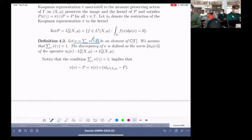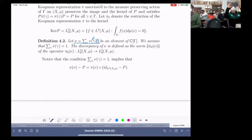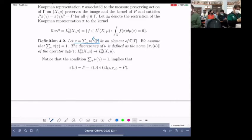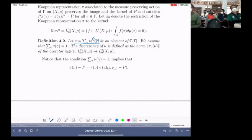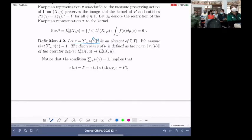The goal is to see how this element acts when you apply different unitary representations to it. The key point is that any unitary representation of the group gamma can be extended to a representation of the group algebra. But then you get not only unitary operators but bounded operators, because it is a linear combination of unitary operators.